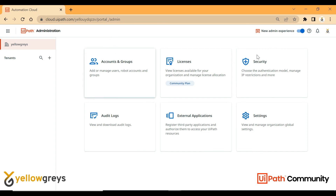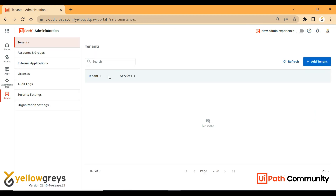This is the new admin look. Sometimes you can switch to the old look. If you have a new admin experience enabled, you will get this view. If you see older UiPath tutorials, there is a different appearance — in recent UiPath versions, we have a new admin experience.